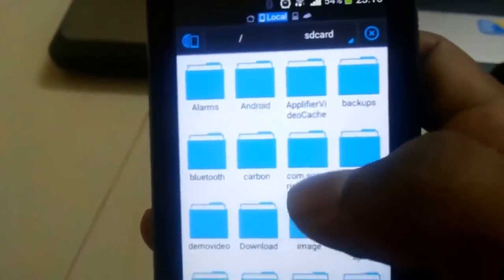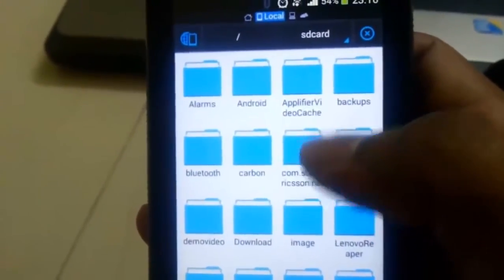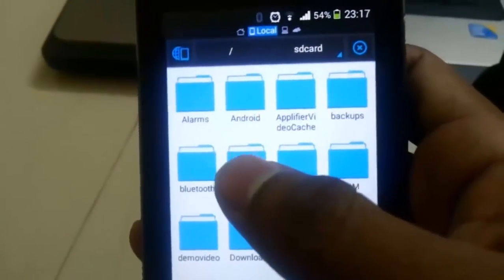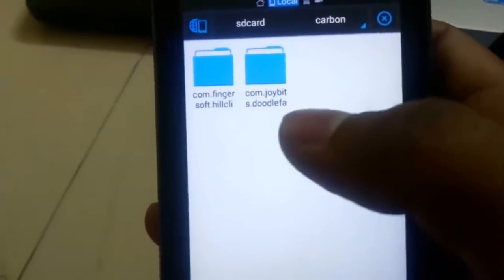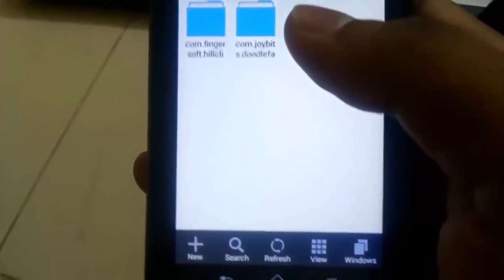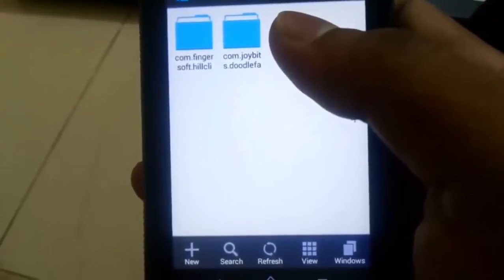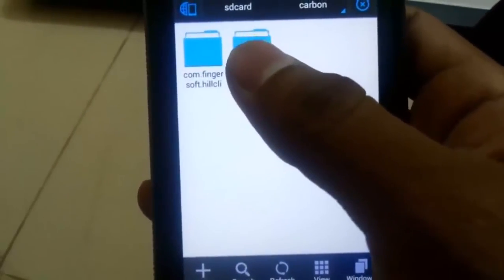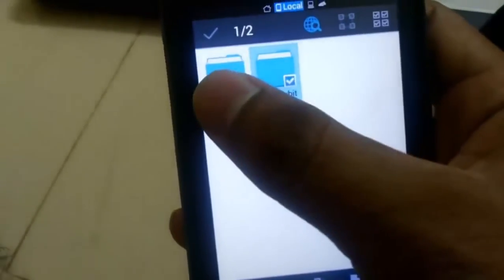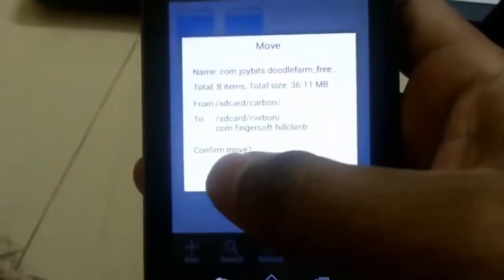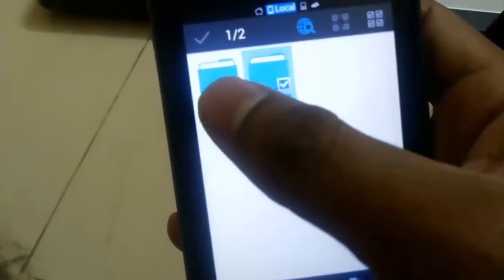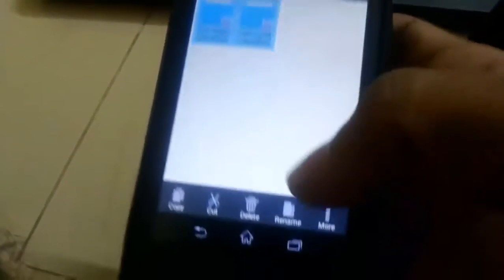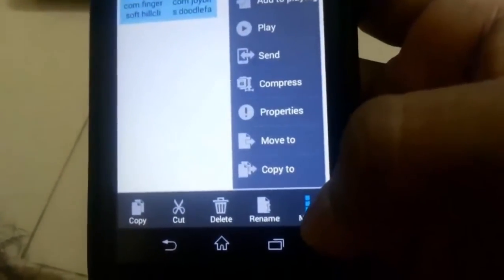For the first time when you open it, this is how it will look like. Once again, it will open the SD card. Under the SD card, you have a folder called carbon. Click on the carbon. These are the two folders which contain the backup of all the files that we just, all the backup that we just created using Helium.